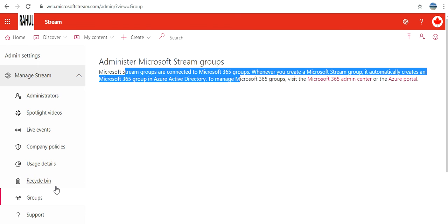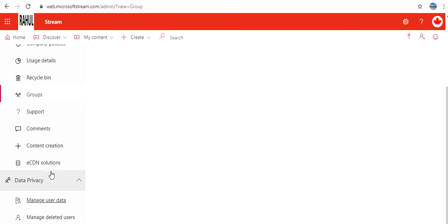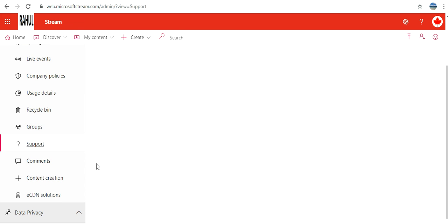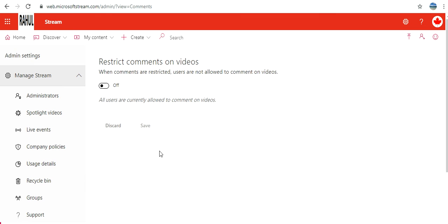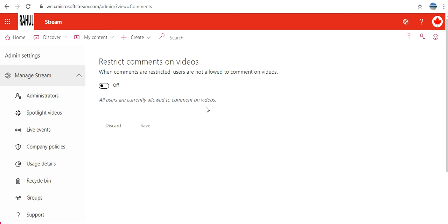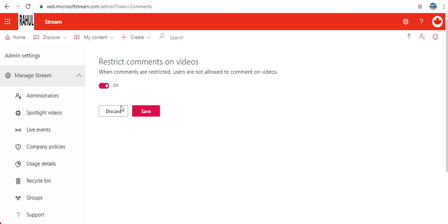Support: do we have any option to raise cases? Oh yes we can raise our ticket to Microsoft. Comments: when comments are restricted, users are not allowed to comment on videos. All users are currently allowed to comment. So this is for restriction. If I restrict it, then users are not allowed to comment on videos. I don't want to do that.